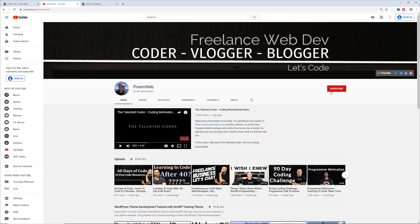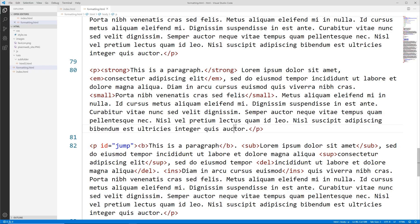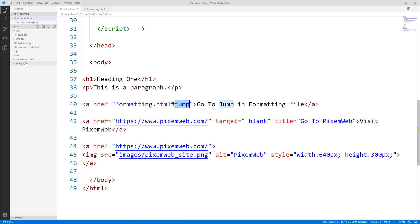If you're not already subscribed to the channel, make sure you subscribe so you can be part of our community and hit the notification icon so whenever I create new videos you'll be notified. Now let's jump to the editor.